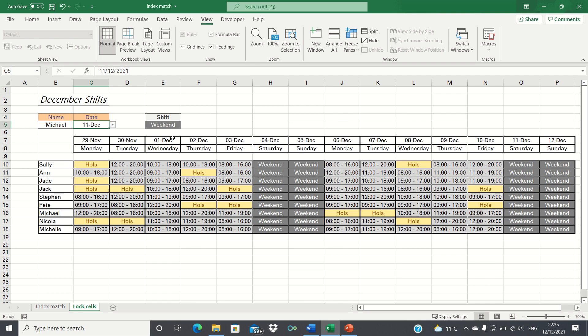Therefore this creates a win-win. The agent is able to view their shifts without making any changes and at the same time they're able to use the tool to help them find their shift quickly.